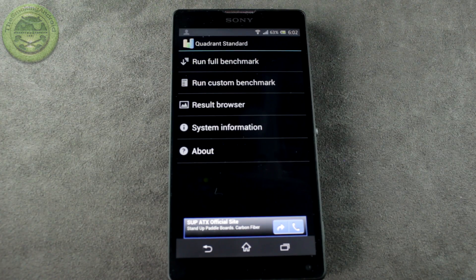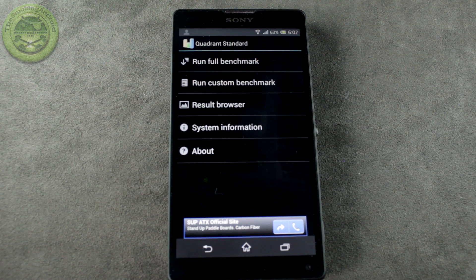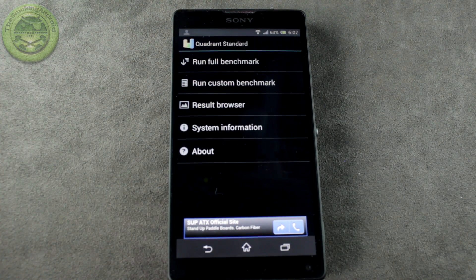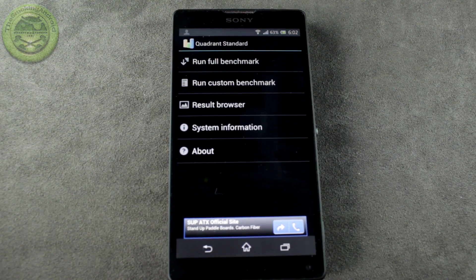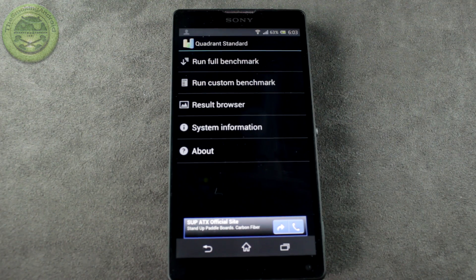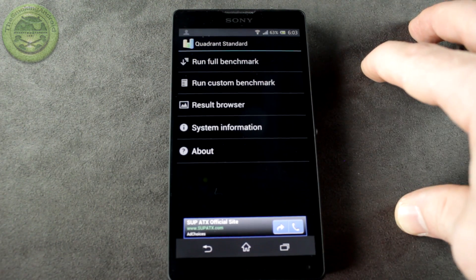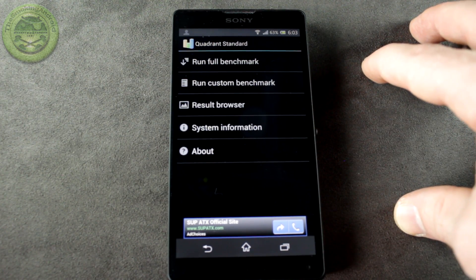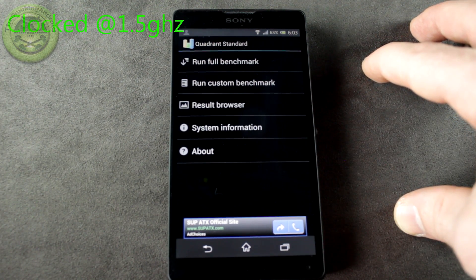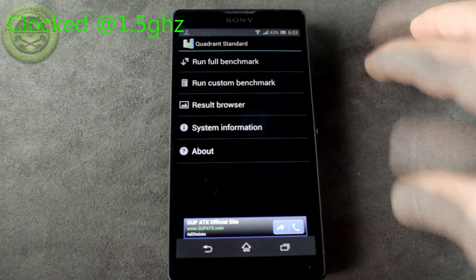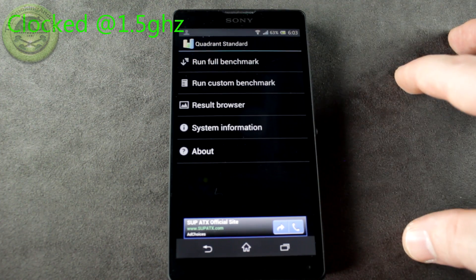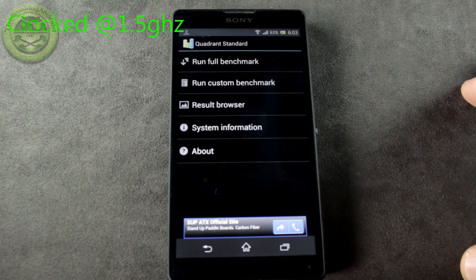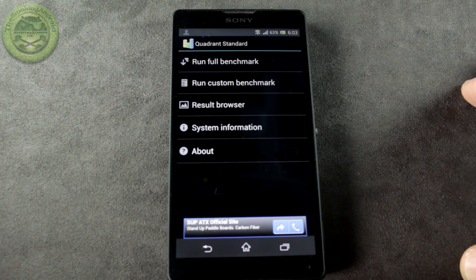Hey everybody, Jared back again, and in this video we're going to do some benchmarks on the new Sony Xperia ZL. Now to run down some specs, it is running a Qualcomm quad-core 1.5GHz processor with an Adreno 320 GPU with a total of 2GB of RAM.